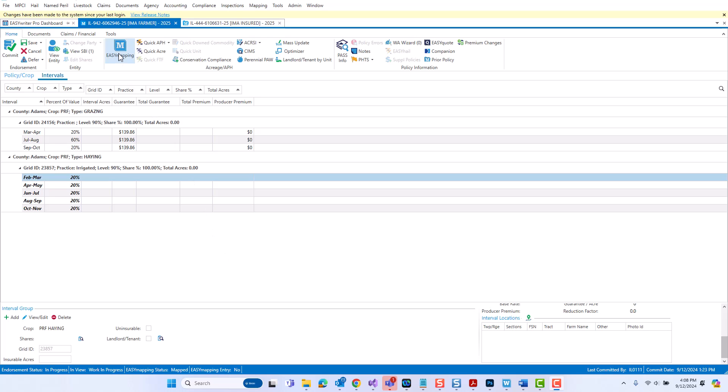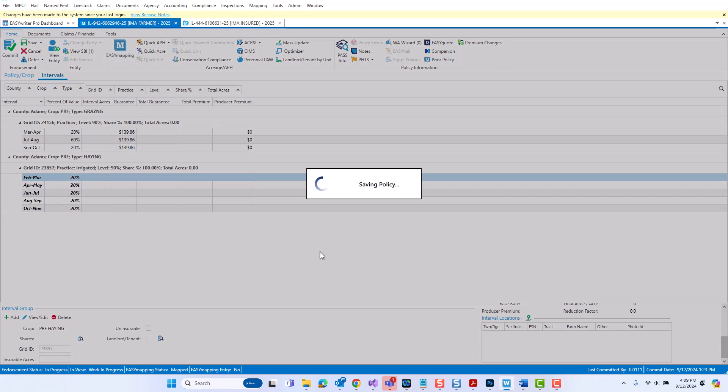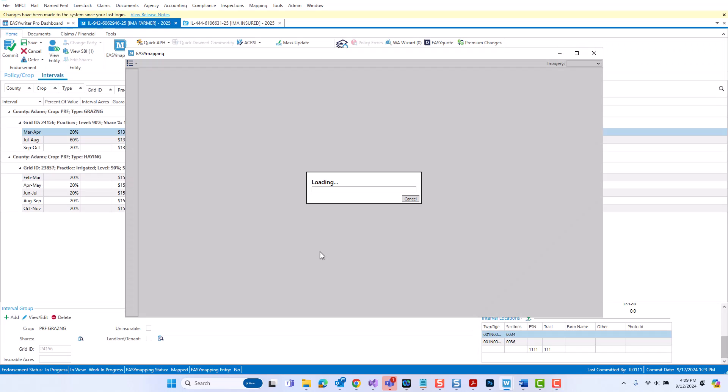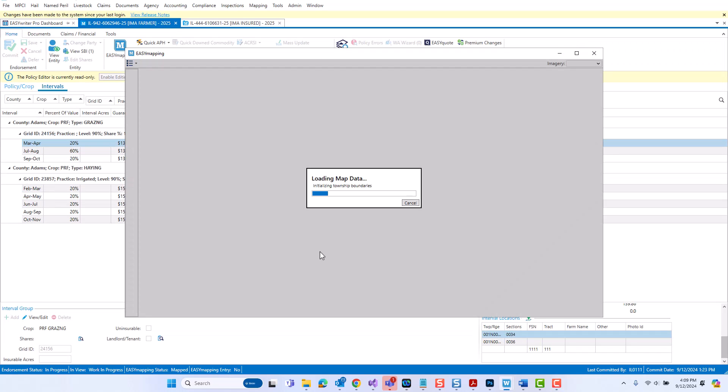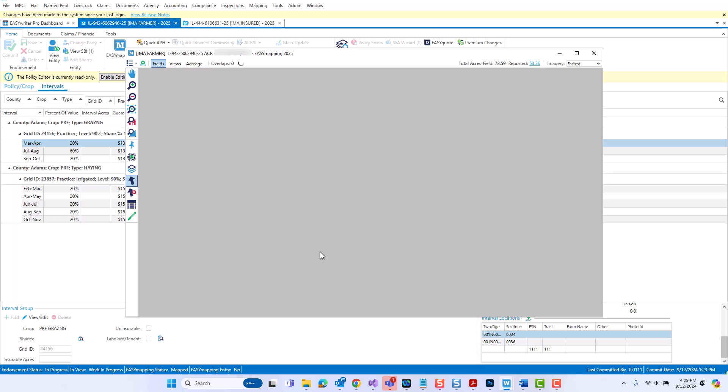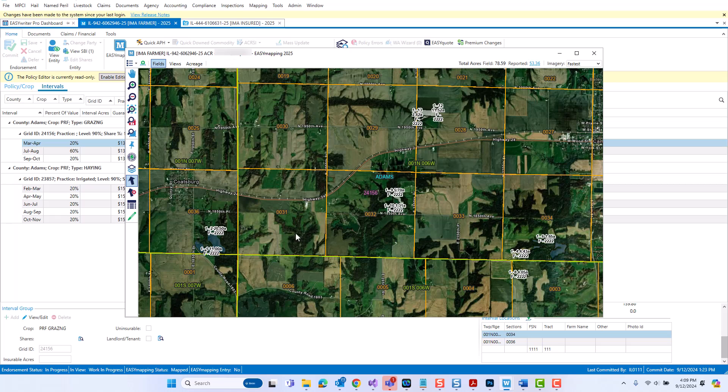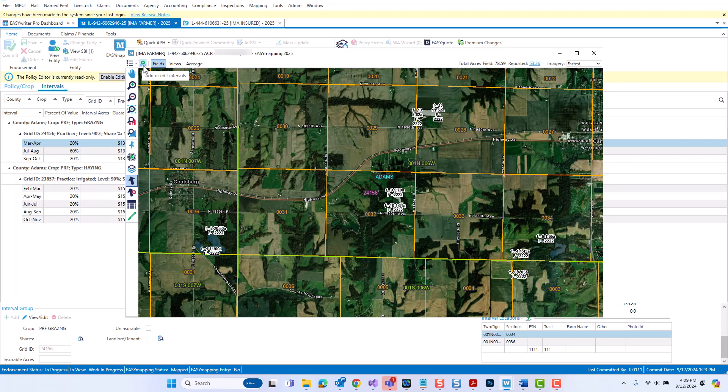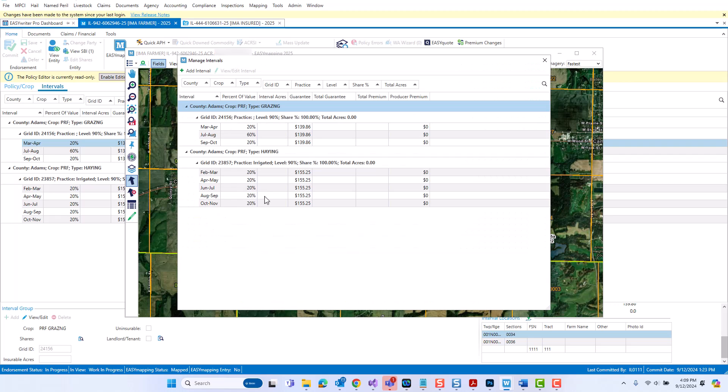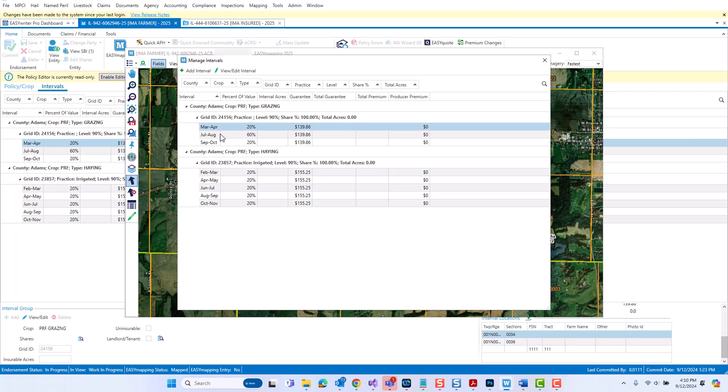Inside of the easy mapping screen, if you go over and select the add or edit intervals icon, this will bring up the manage interval screen. In the manage interval screen, you can add an interval or you can select an existing interval group and then select to view or edit that interval.